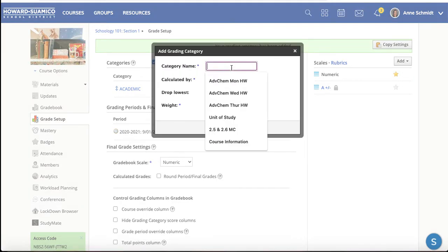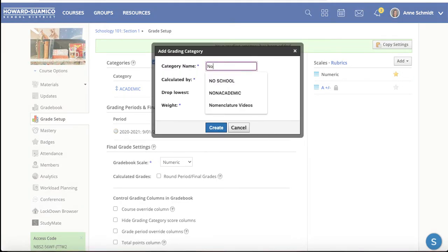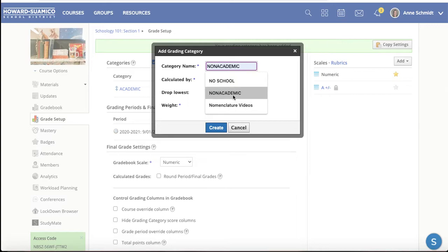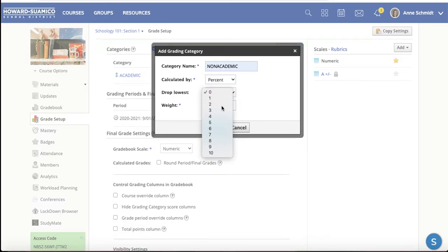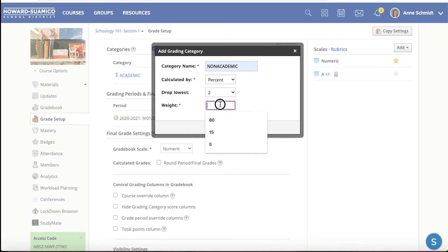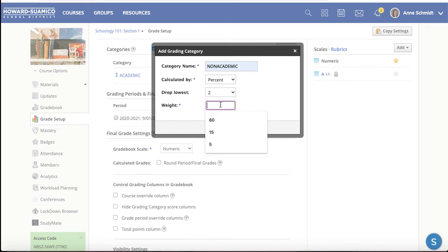Then I'm going to add another category and call this one Non-Academic, again set to percent, and maybe drop two assignments, with a weight of 10%.